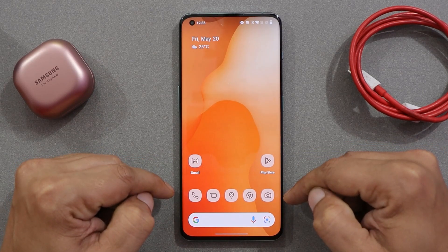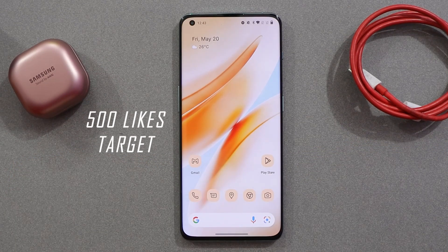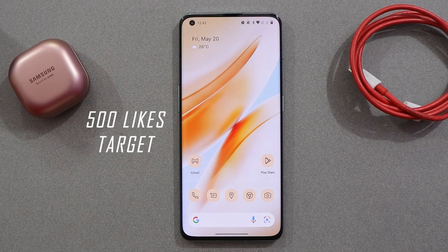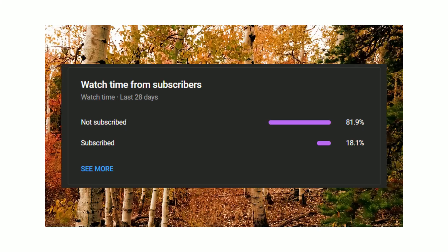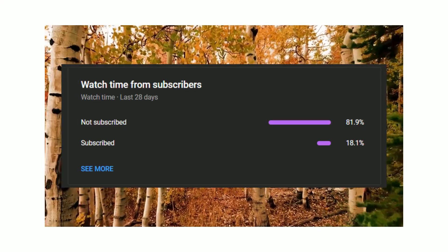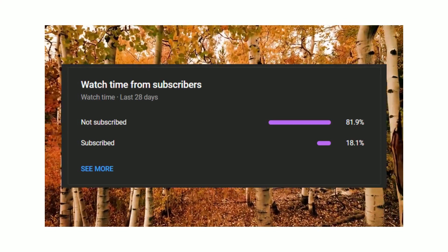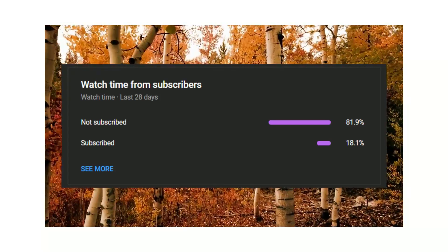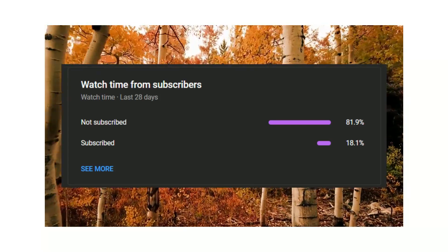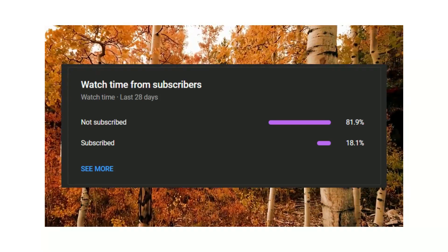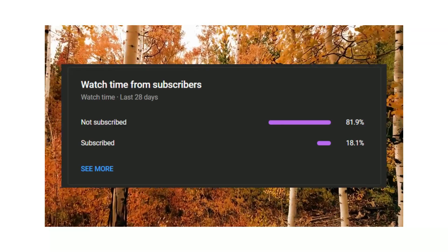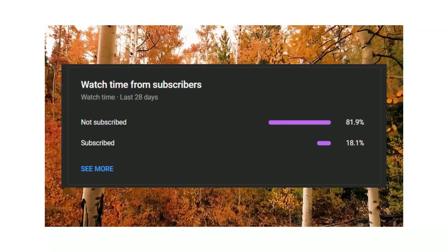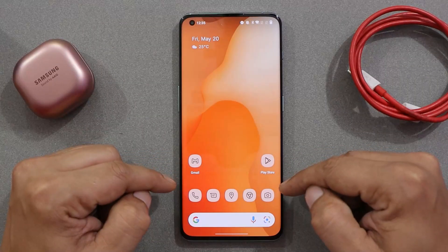Before moving ahead, let's keep a like target of 500 likes on this video. We still have 82% of users who haven't subscribed to our channel, so if you find our videos helpful do consider subscribing and press the bell icon to get notified whenever we upload a new video.